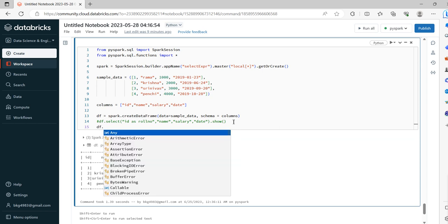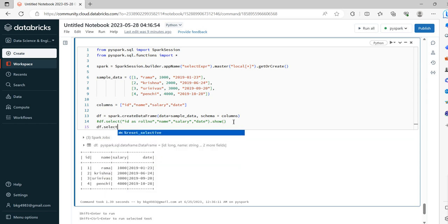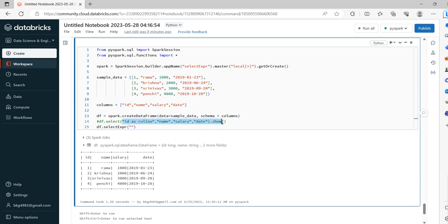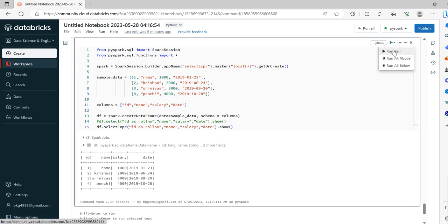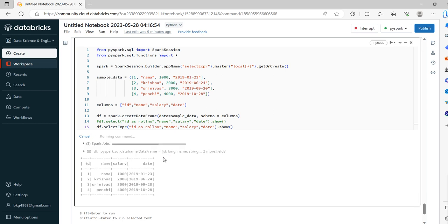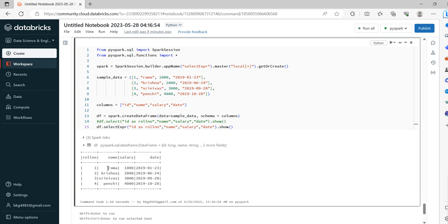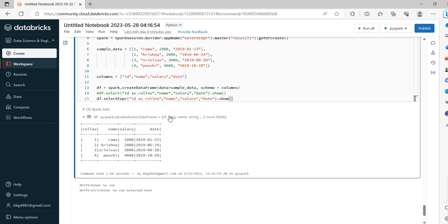Now we will try to see the same case with SELECT expression. Okay, let me copy paste. Okay, ID as row_number, name, salary, date.show. Now we will run and see the same case. See, same ID is converted as row_number. So this is one scenario.